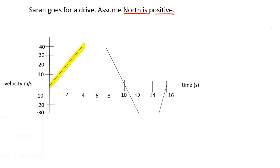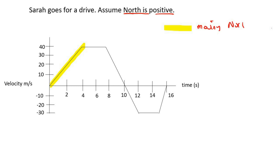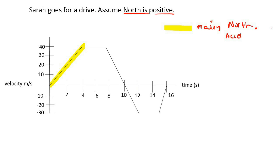If we look at this first part, would you say Sarah is moving north or moving south? Well, if you look at the velocity values, they're all positive. So that would imply that we are moving north. And can you see the velocity values are increasing? So that means she is accelerating — getting faster and faster.